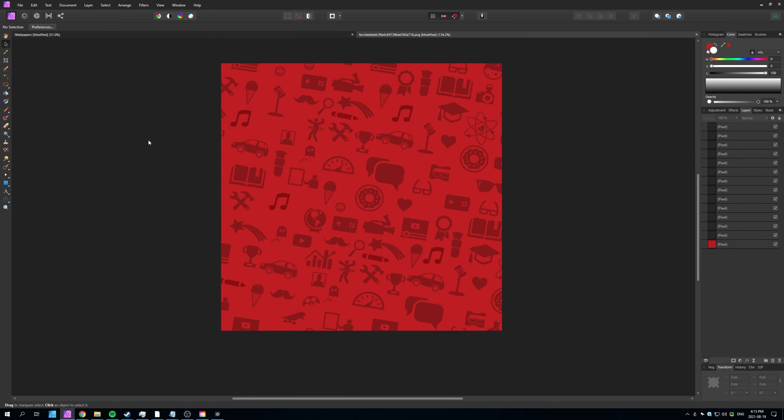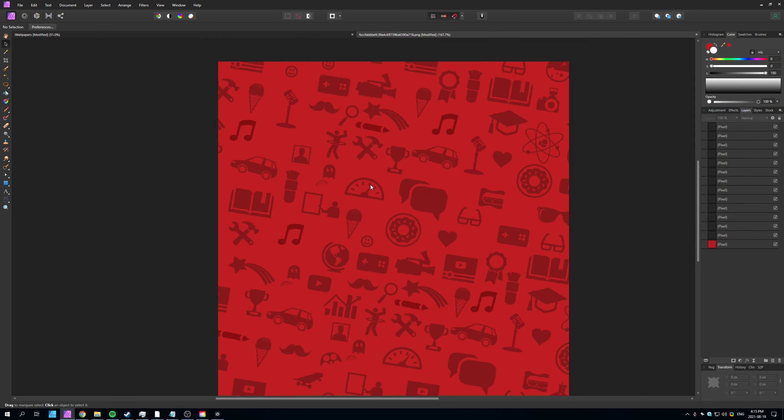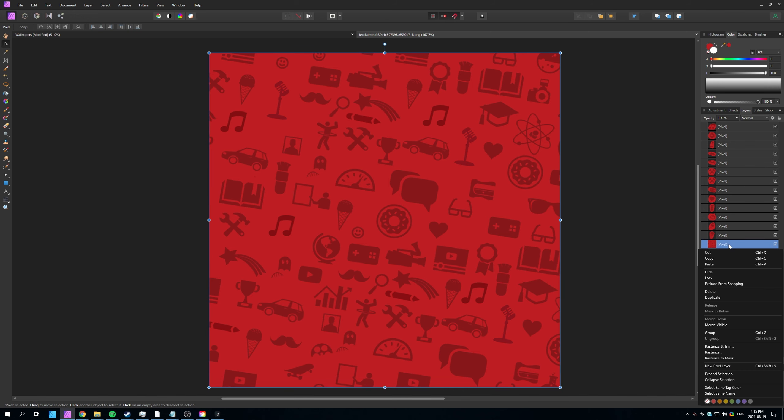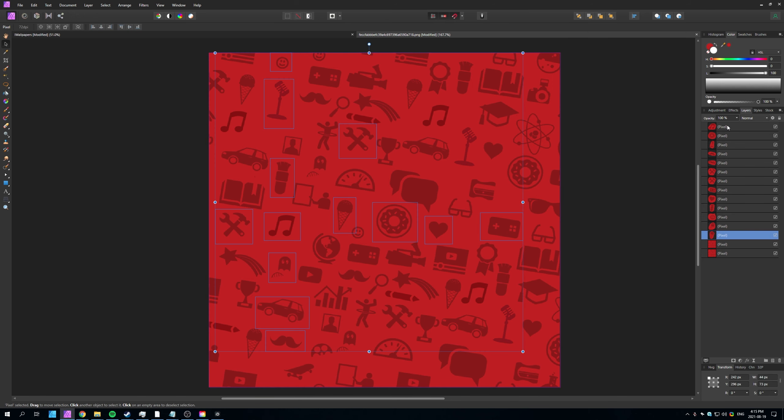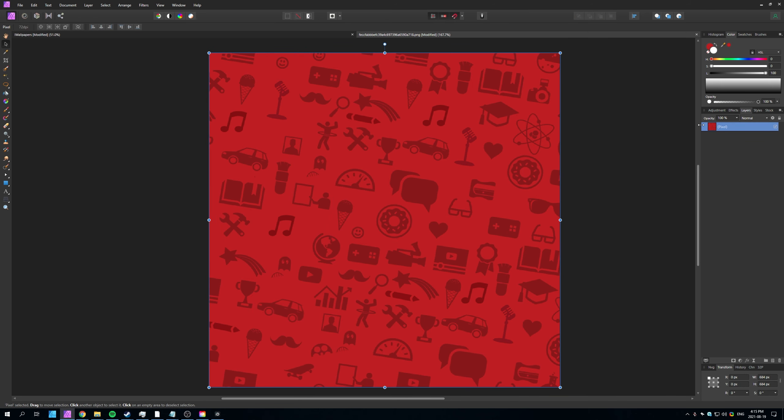And there we have it. We now have a seam that is less noticeable. I'll merge visible once again, then delete absolutely everything other than our one merged layer over here.